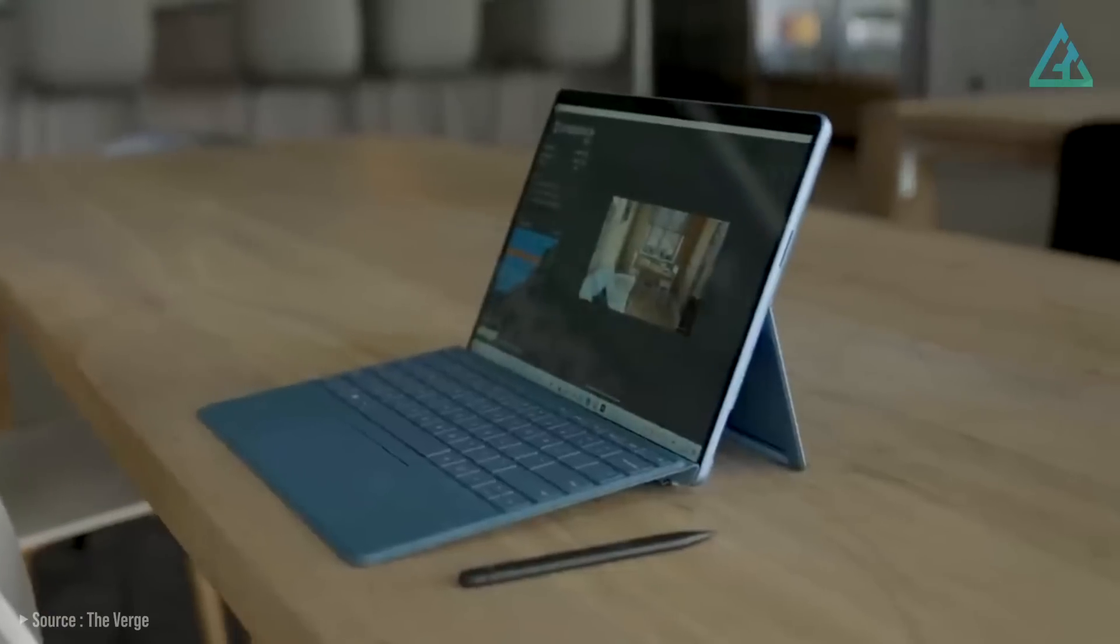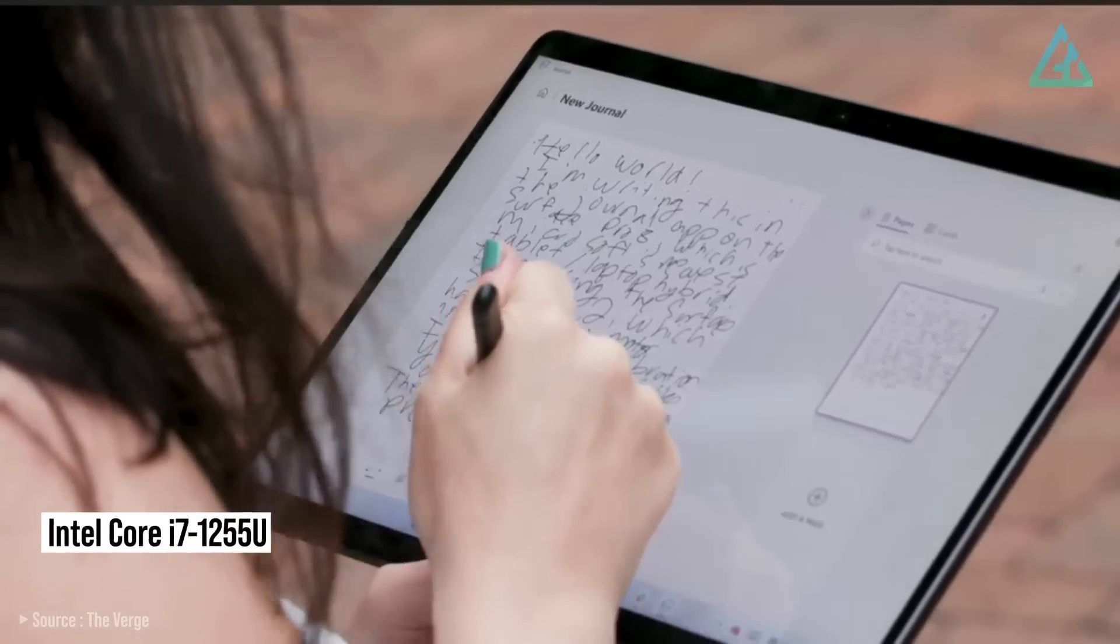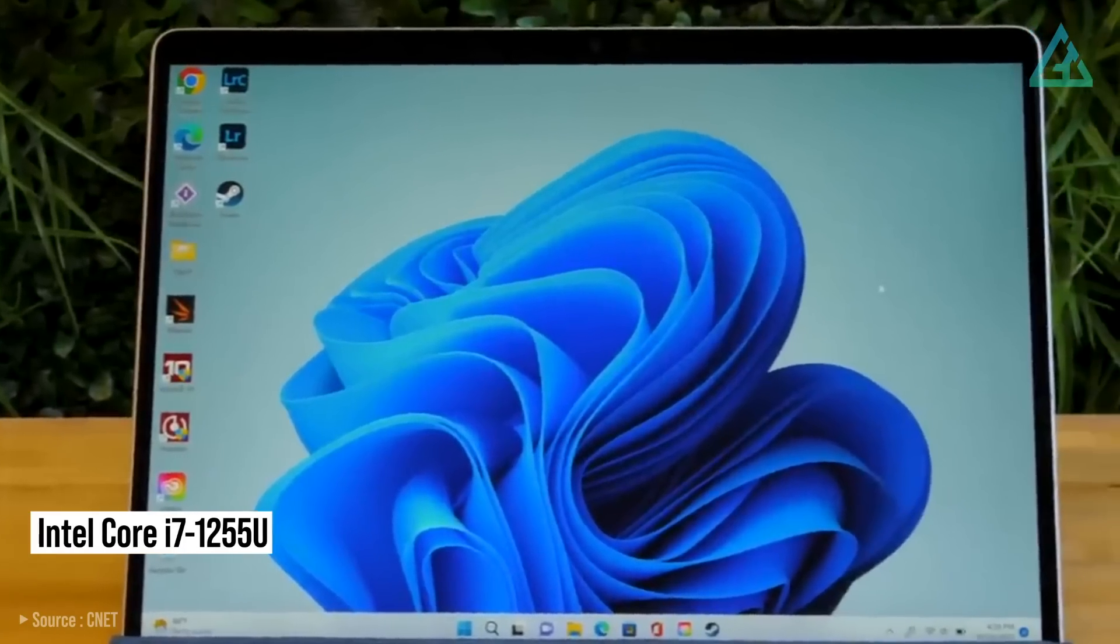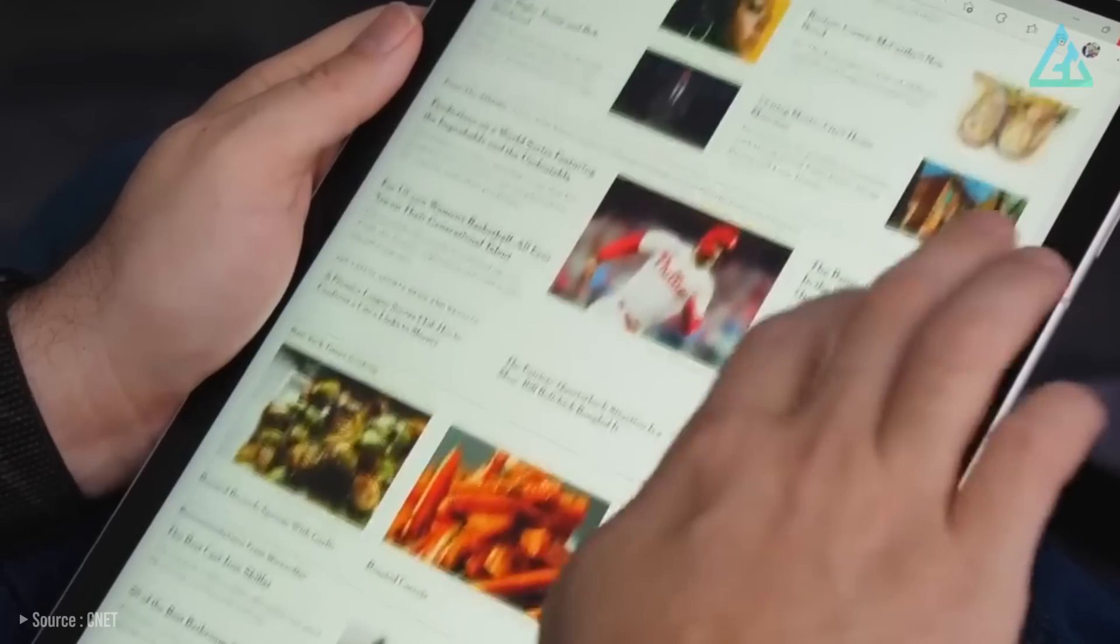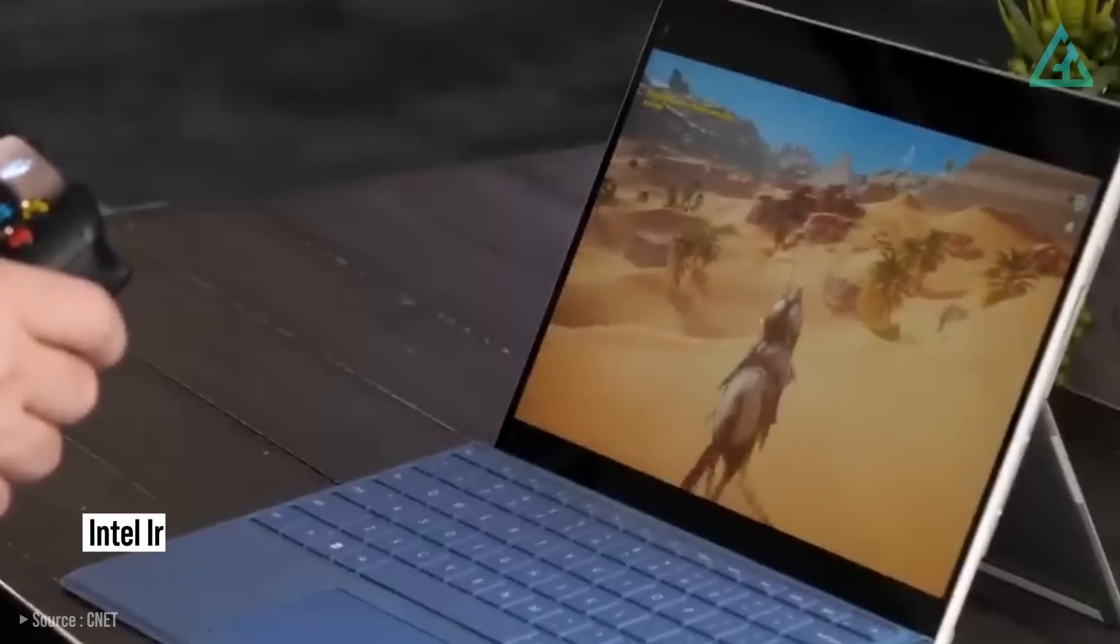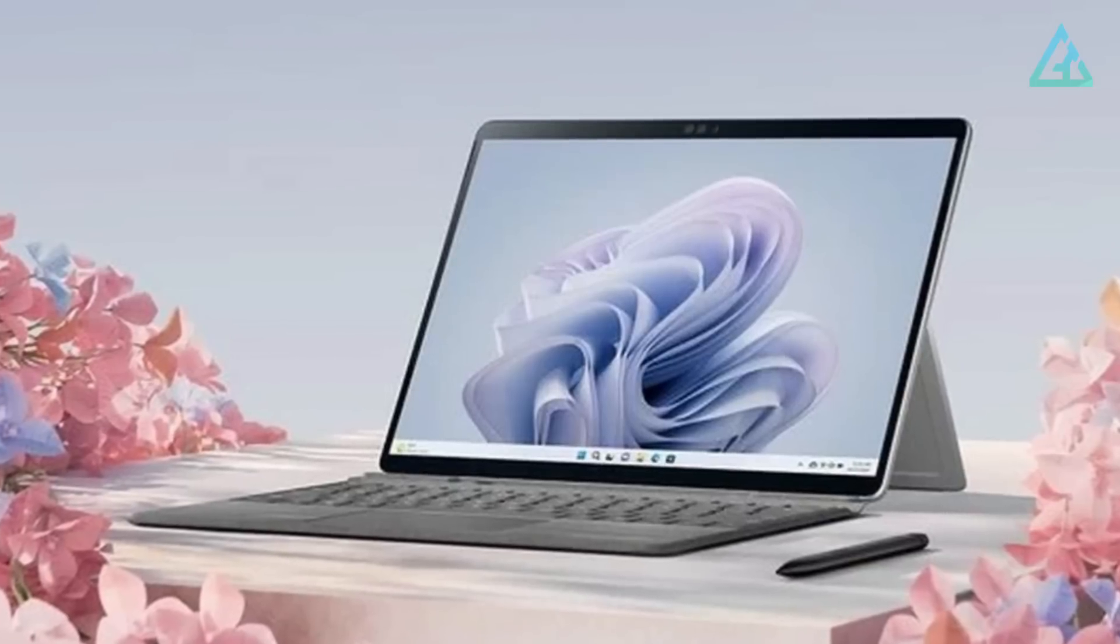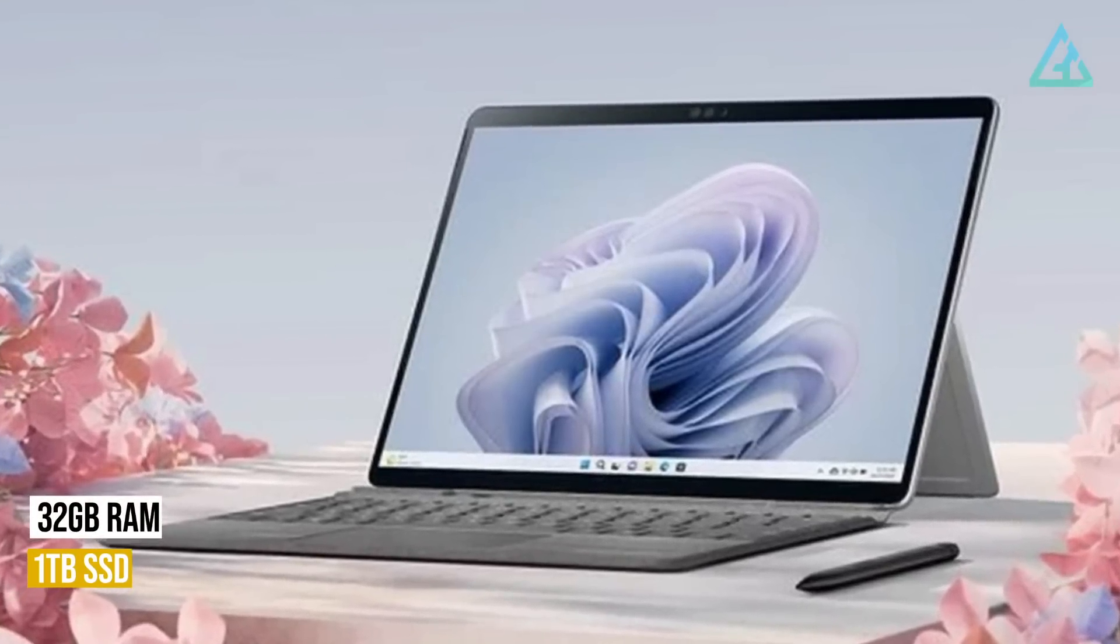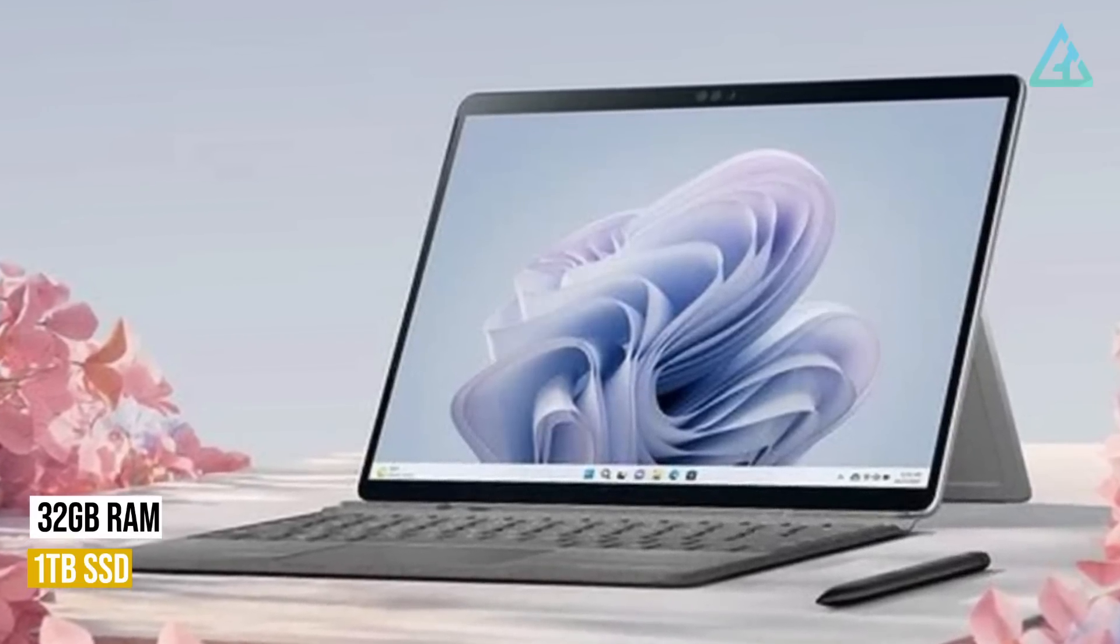New to this year's Surface Pro 9 models are Intel's 12th-generation chips, going up to a Core i7-1255U with 10 cores and 12 threads. You also get Intel's Iris Xe integrated graphics, which will allow for some lightweight gaming. You can also configure the Surface Pro 9 with up to 32GB of RAM and a 1TB of SSD.